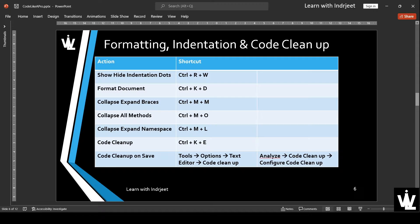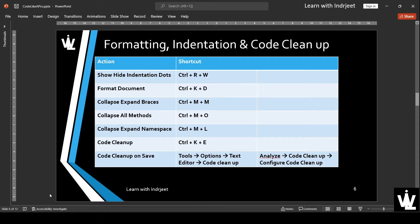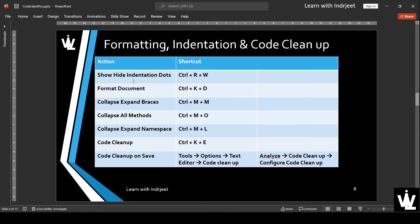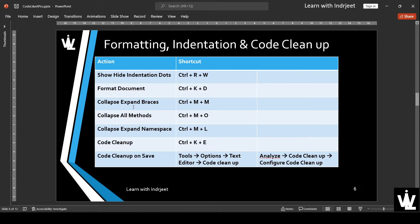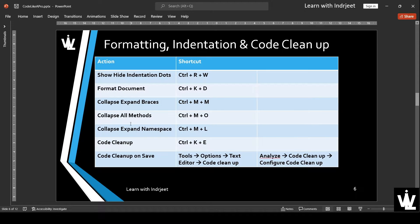In this video, we will be covering formatting, indentation, and code cleanup. So we will be looking at show and hide indentation dots, format the document, collapse and expand code blocks between curly braces, collapse all methods, collapse or expand the namespace, code cleanup profiles, code cleanup, and code cleanup on save.